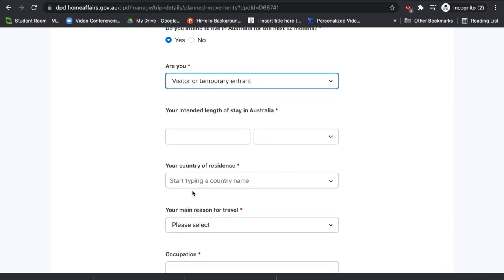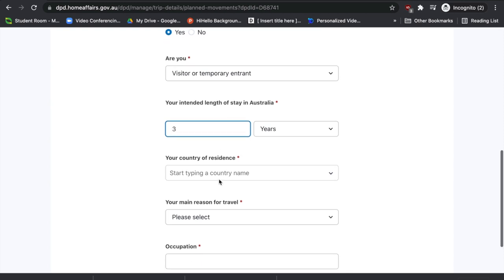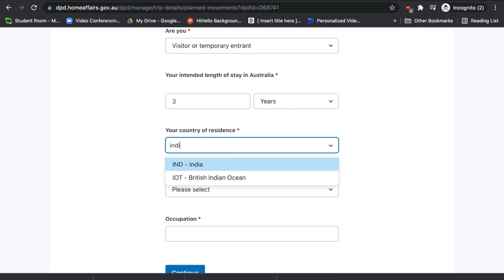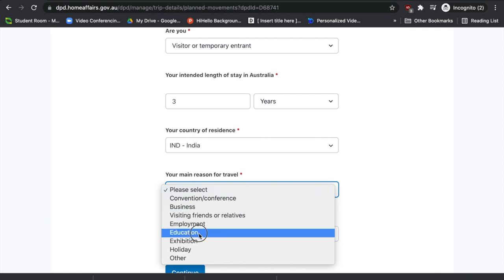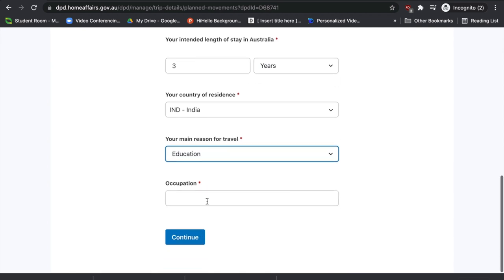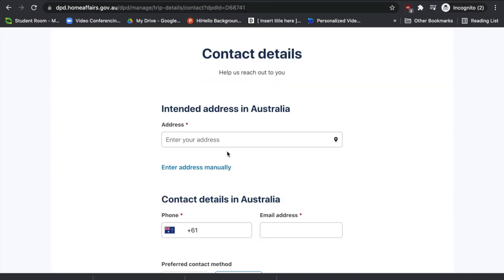You'll then be asked your intended length of stay in Australia — select the number of years or months depending on your visa. Then provide your country of residence and your main reason for travel: options include business, conferences, visiting friends, employment, education, holiday, or others. If we take an international student as an example, select 'Education'. Then enter your occupation and press 'Continue'.